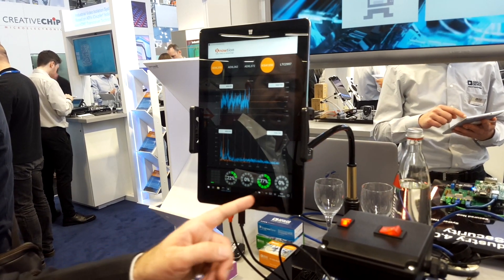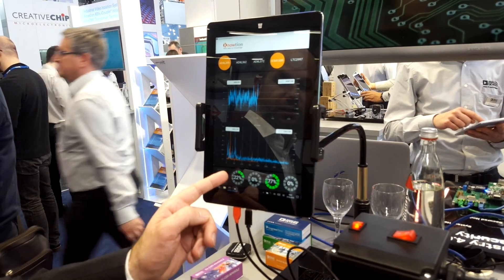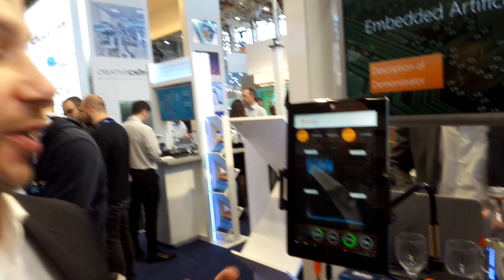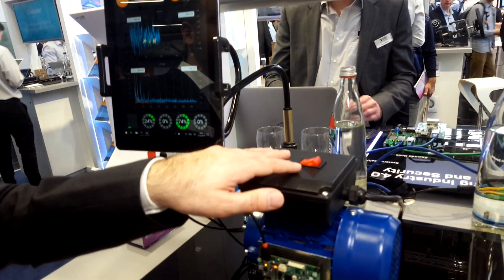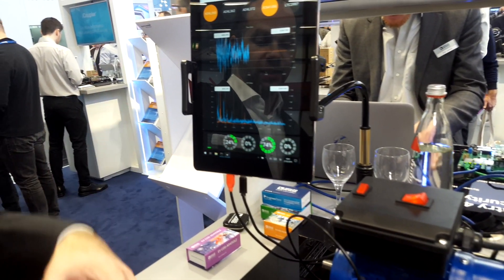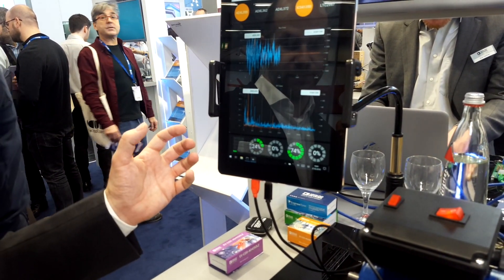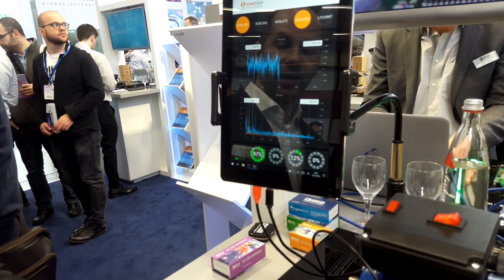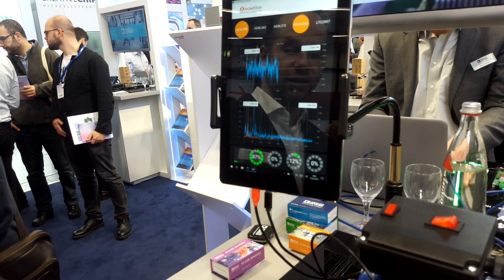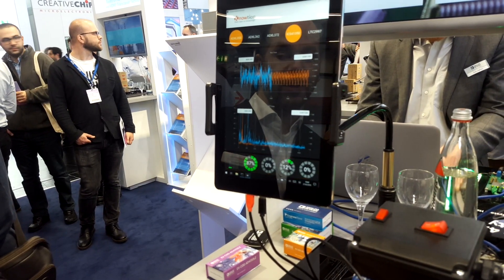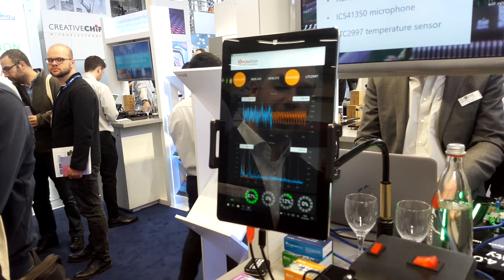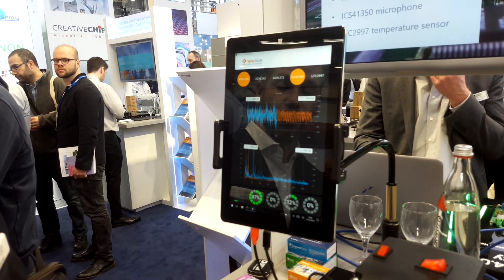Now we can see two probabilities: 22 and 77 percent, so the probability that we are in this state is rather high. With this switch here we can introduce a fault — we can disable a capacitor inside here and if we do this the behavior of the system slightly changes. Now we see a high probability at the first state, which has been trained without the capacitor.